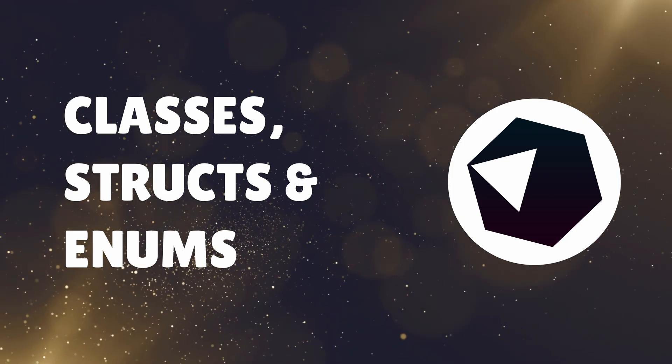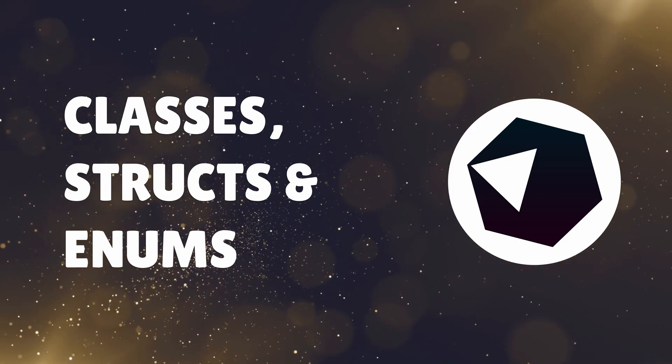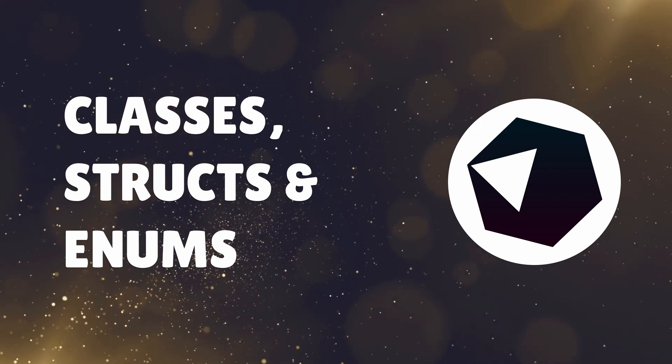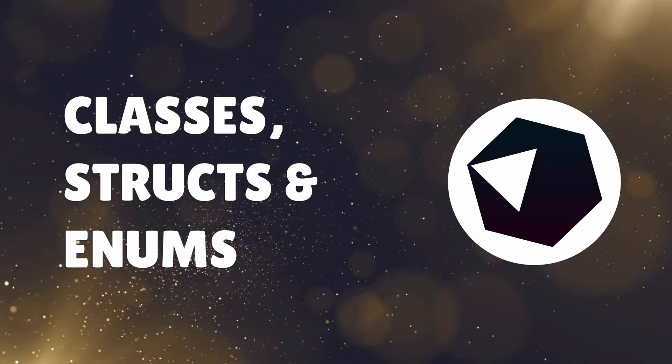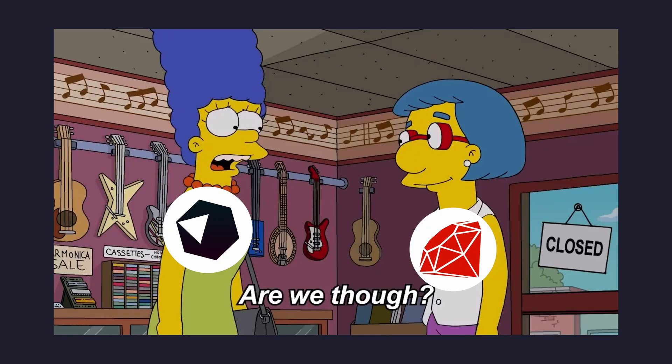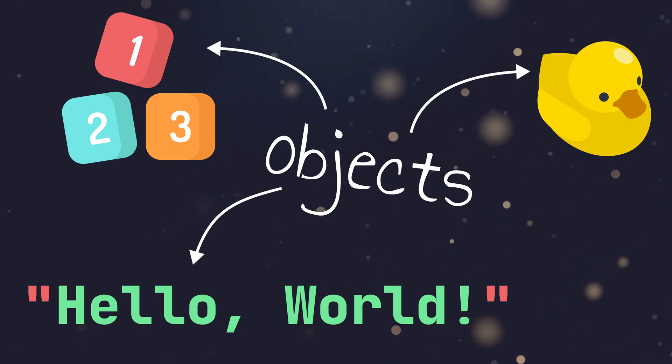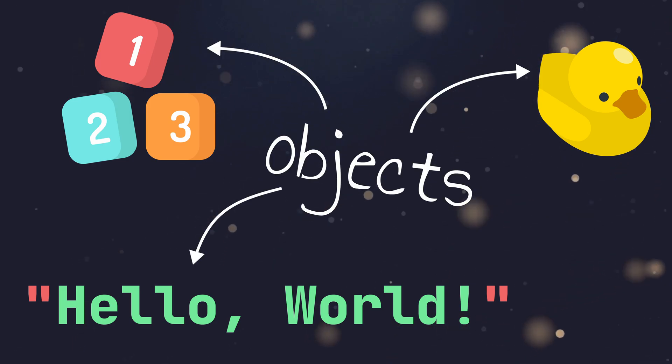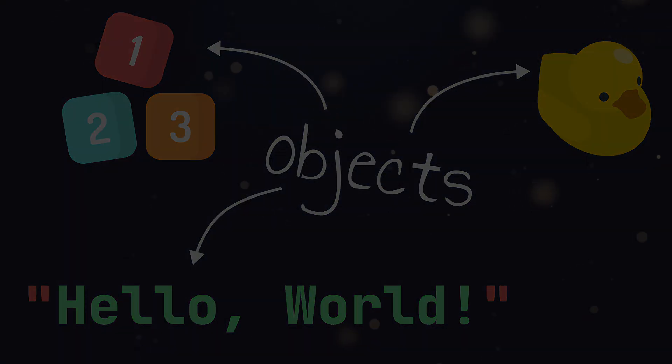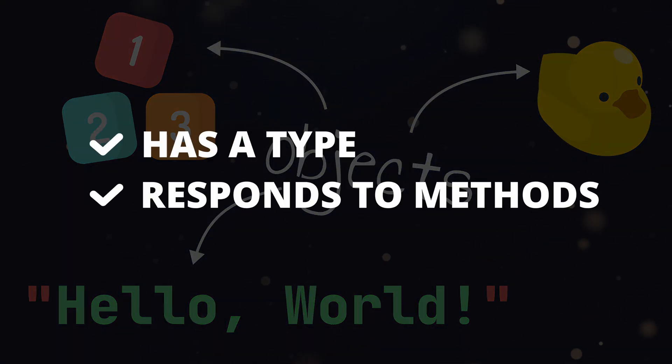Crystal is an object-oriented language, which means that classes are used throughout. In fact, similar to Ruby, everything is an object in Crystal, which means that everything has a type and can respond to methods.